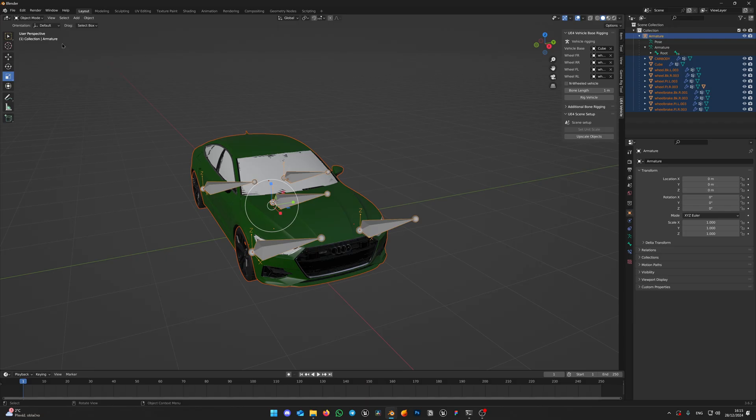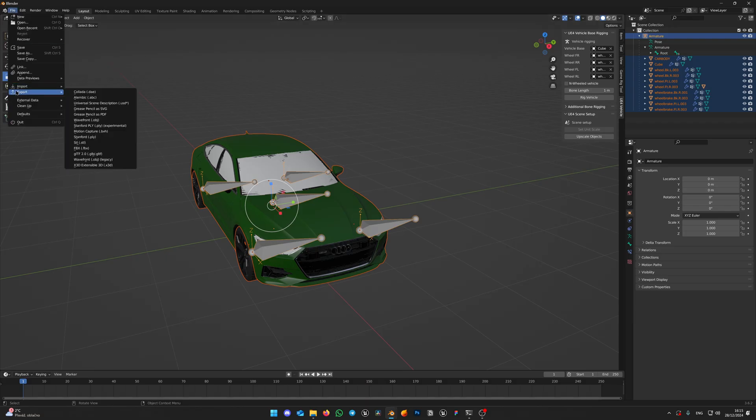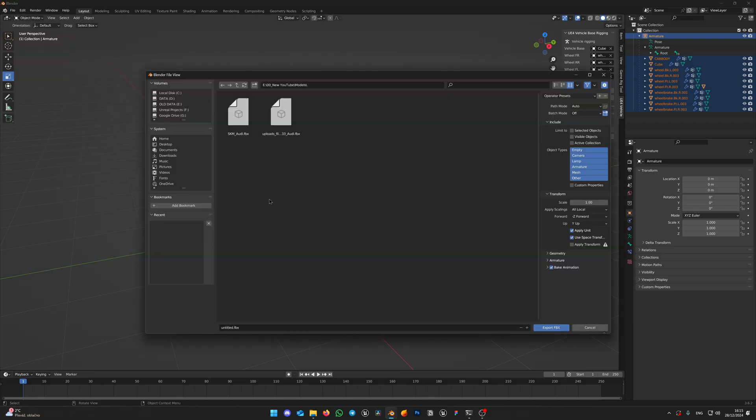Now that's perfect. Let's export it. Click File, Export, FBX. Give it a name. For my example, I will name it SKM-Audi. Set X-Forward and Z-Up axis.